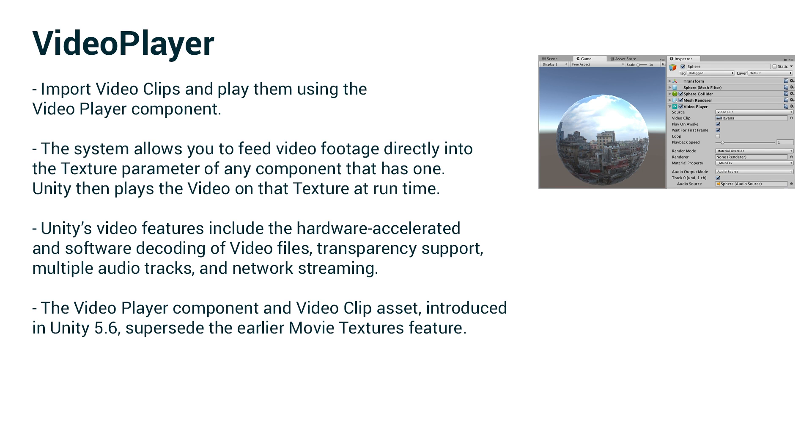There are two options. Unity's video feature includes hardware accelerated and software decoding of video files, transparency support, multiple audio tracks, and network streaming. We're not going to look at all of those but we are going to see some of them today.